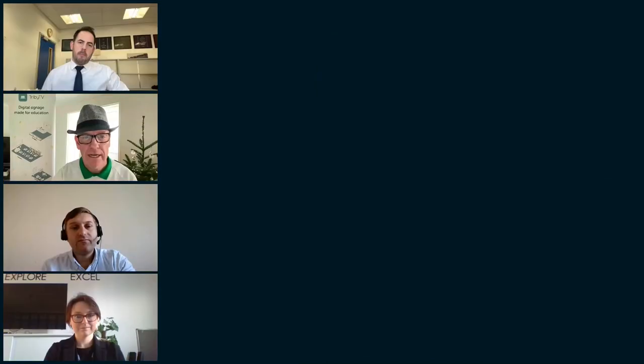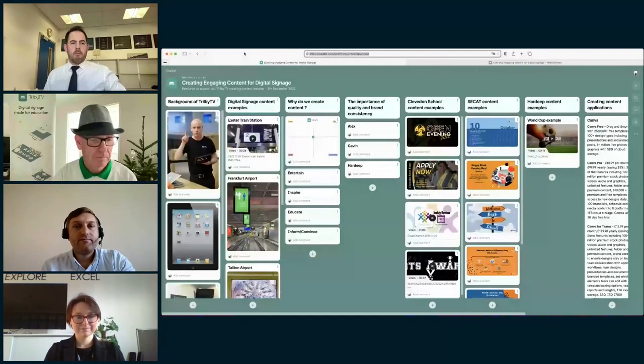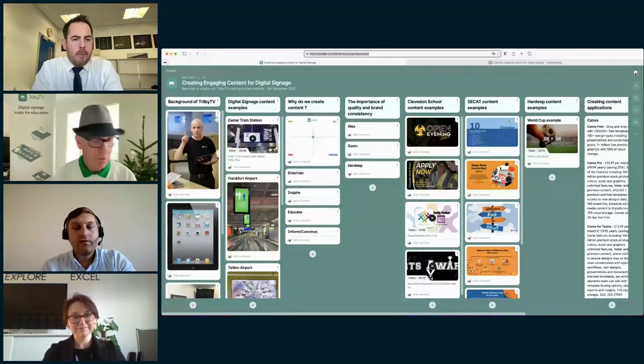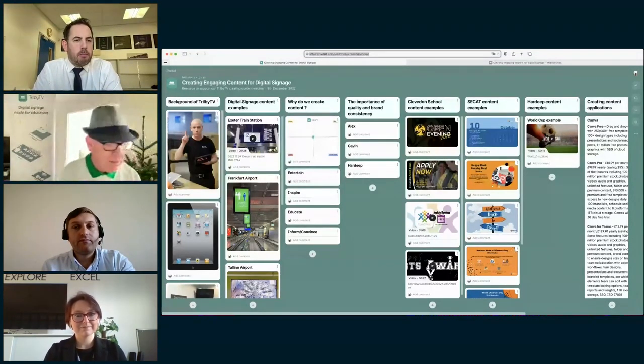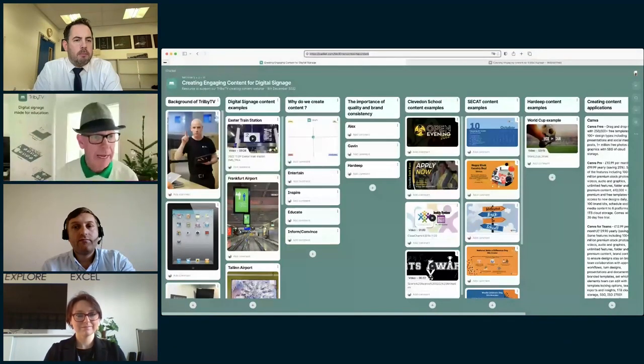Thank you for being with us today and sharing your knowledge, tips and ideas around creating engaging content for digital signage. I'm going to share my screen to the Padlet wall — please let me know, attendees, if this is working okay. Can you see the Padlet wall? Yes, great.